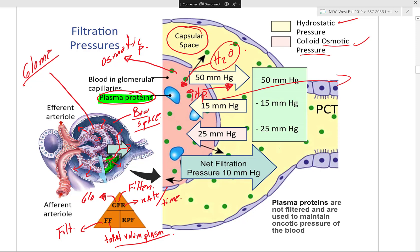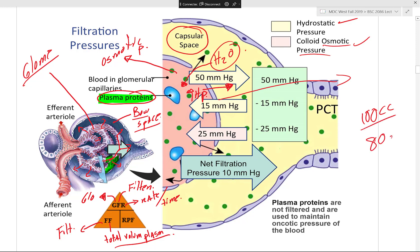Plasma proteins are not filtered through the filtration slits — they are too large. Most red blood cells and white blood cells are also retained within the glomerulus. These proteins are held in the glomerulus to maintain oncotic or osmotic pressure, which draws water from the capsular space back into the glomerular blood. This is your capsular hydrostatic pressure at work.